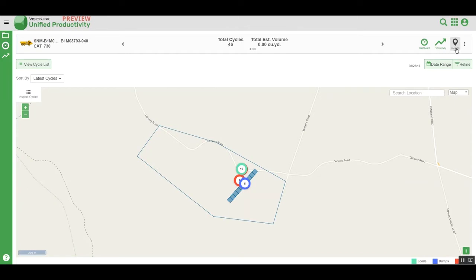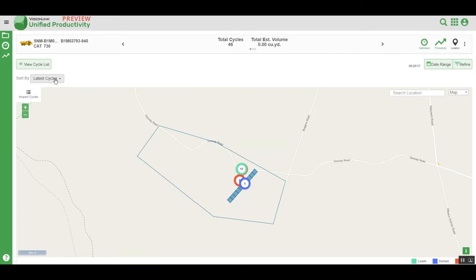The location for a single asset and its events can be viewed by clicking on a single asset from the Productivity tab and then clicking on the Location button. By default, this will display the latest 10 cycles of information for that particular asset on a single day.